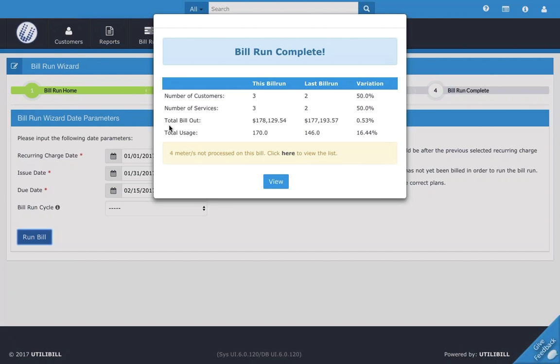As you can notice here, we also have three columns and you can see that it gives a snapshot of the bill run, particularly the last and current bill run, as well as the variation here between the two.